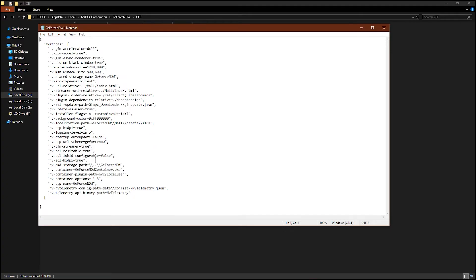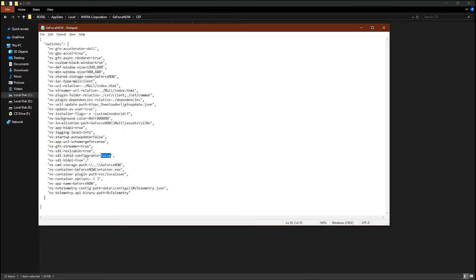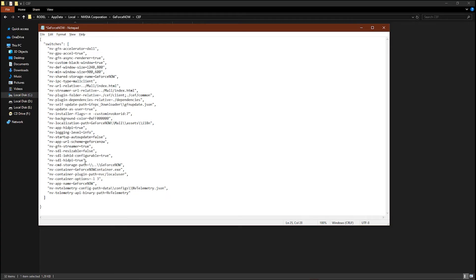Now the resizable is false and the HiDPI is false. And usually if you have any trouble opening your GeForce Now, you could also turn this on instead.